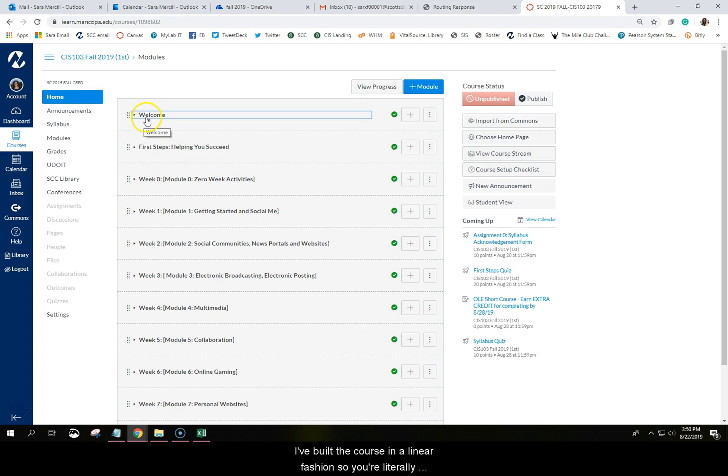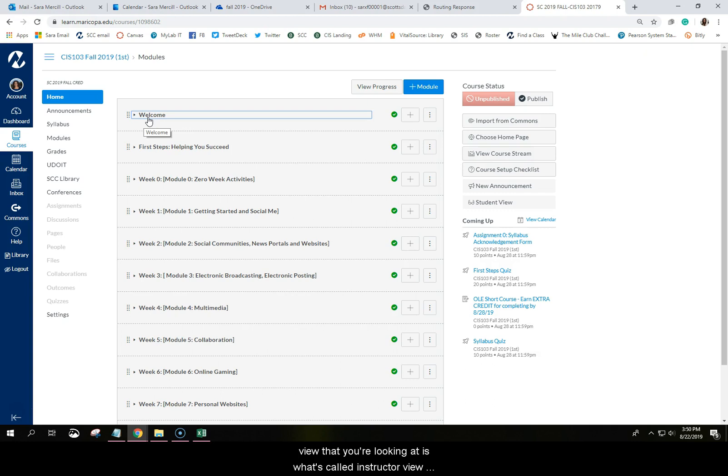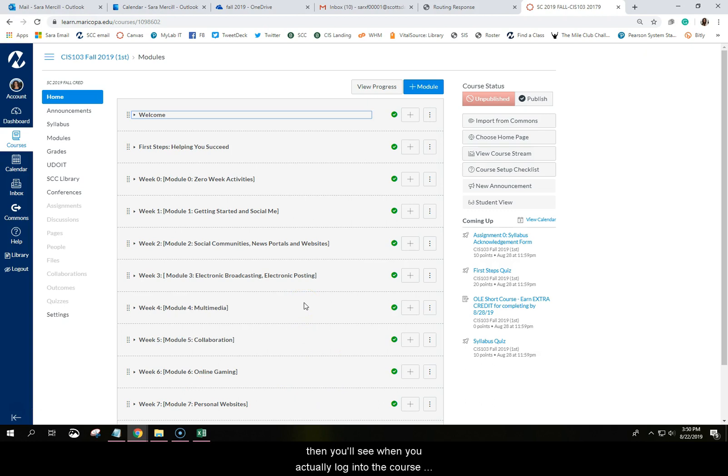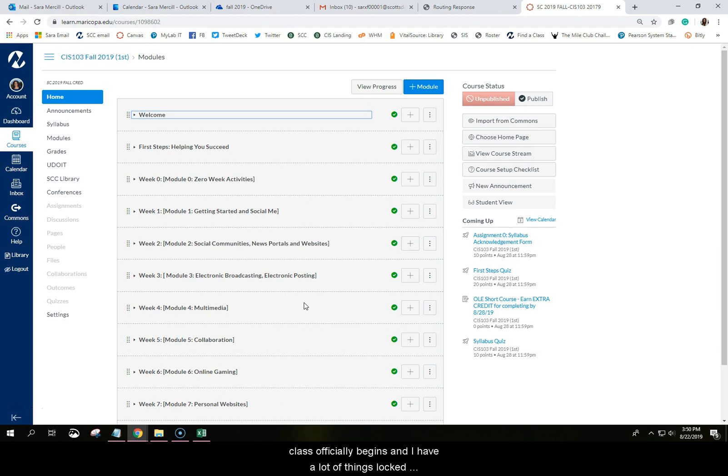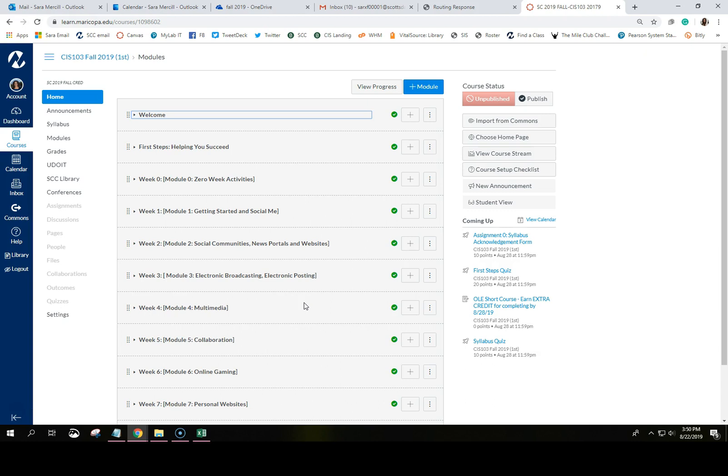I've built the course in a linear fashion. So you're literally going to start at the top and work your way down. Now the view that you're looking at is what's called instructor view. You can actually see a lot more information in this video than you'll see when you actually log into the course. The reason being is I'm creating this video before the class officially begins and I have a lot of things locked down and so I wouldn't be able to preview them in this video if I was looking at it from the student point of view. But I will switch to student point of view here in a few minutes so that you can see a few things.